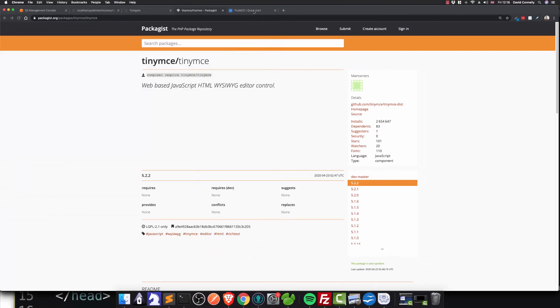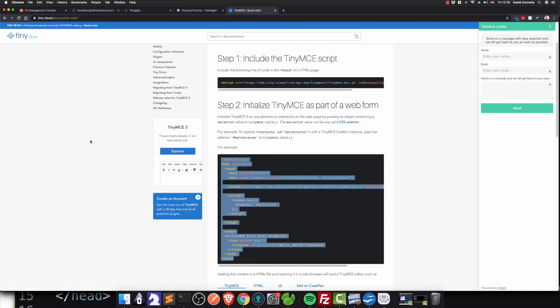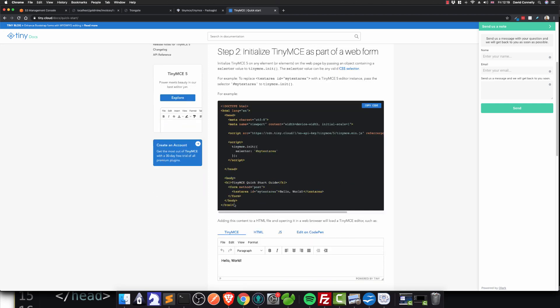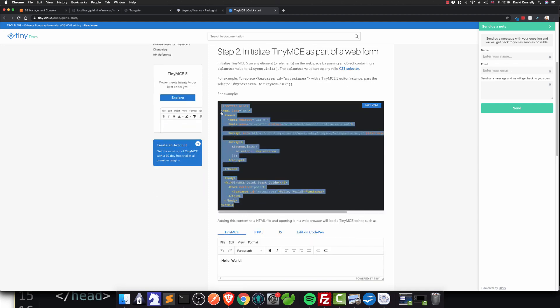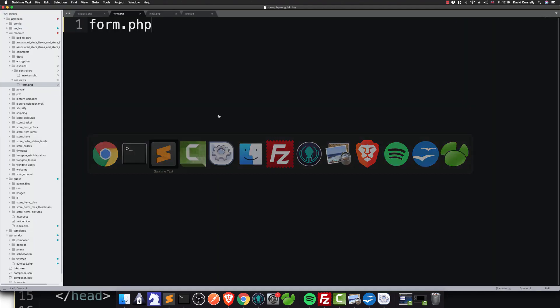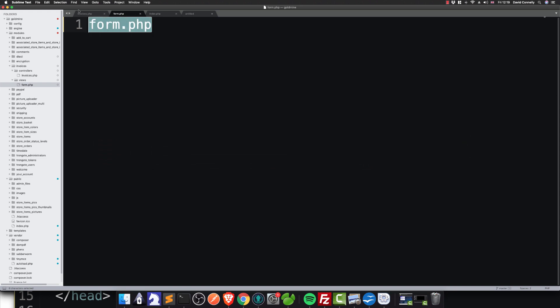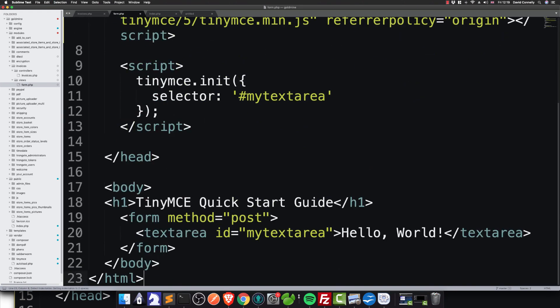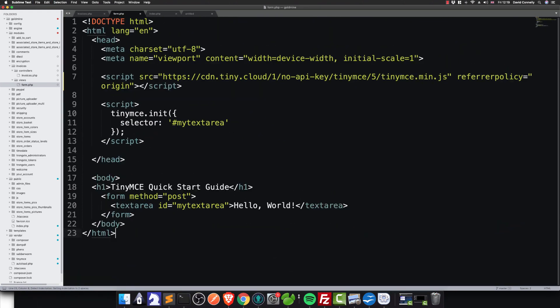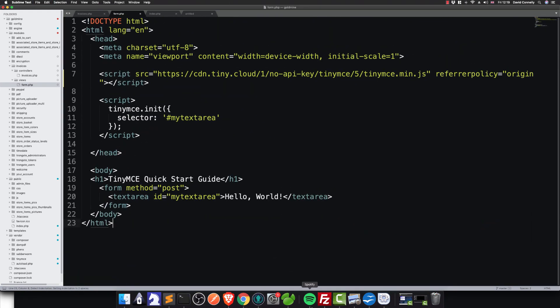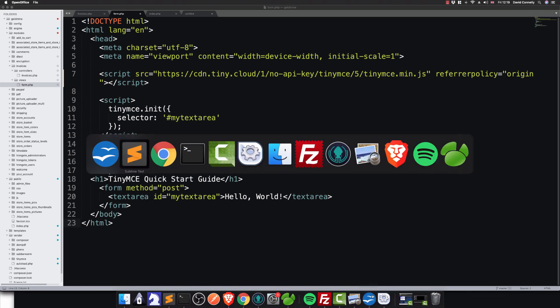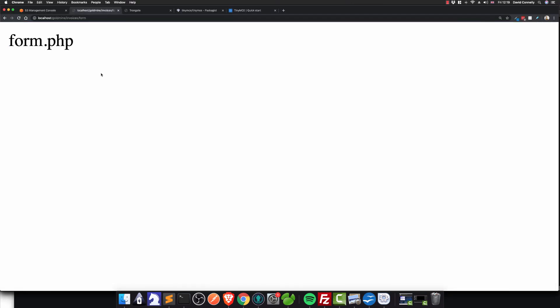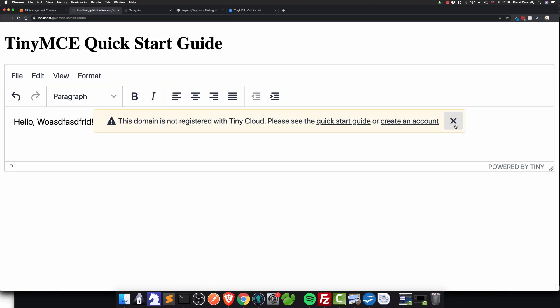If I take you over to the tiny MCE quick start, it gives you an example that looks something like this. I'm just going to copy it and put it into the form. So this is straight from the tiny MCE website. I'm going to save it, and I'm going to refresh here. Okay, so we've got a text editor of sorts here.